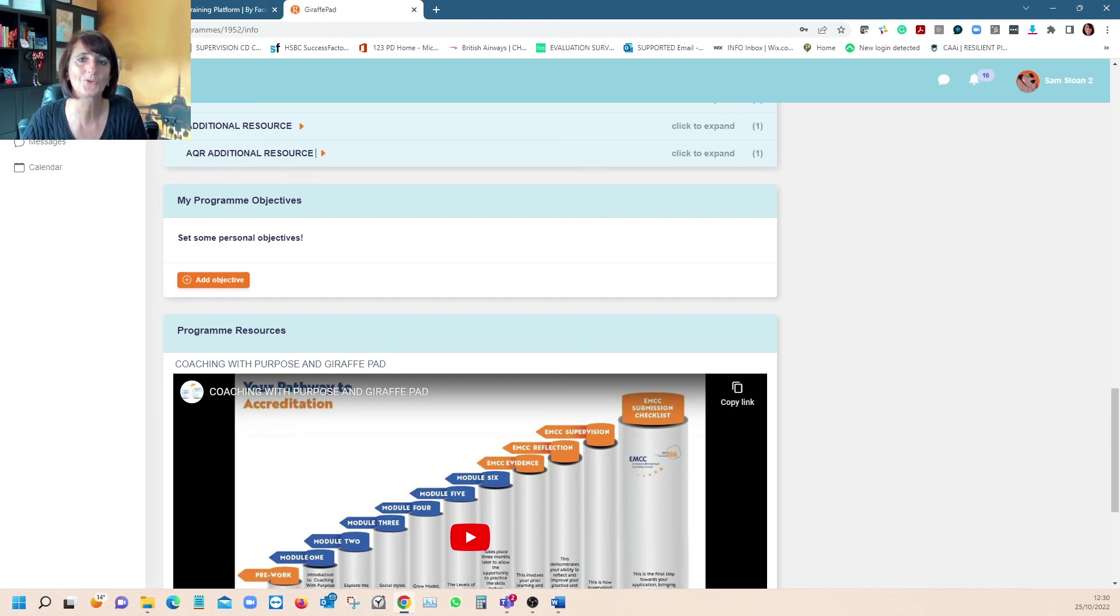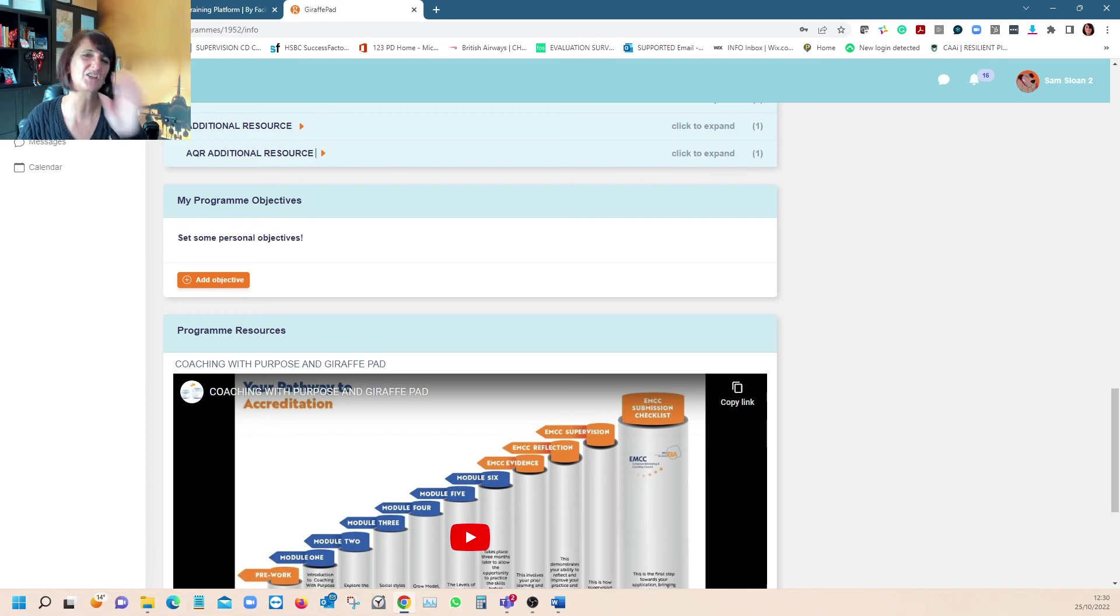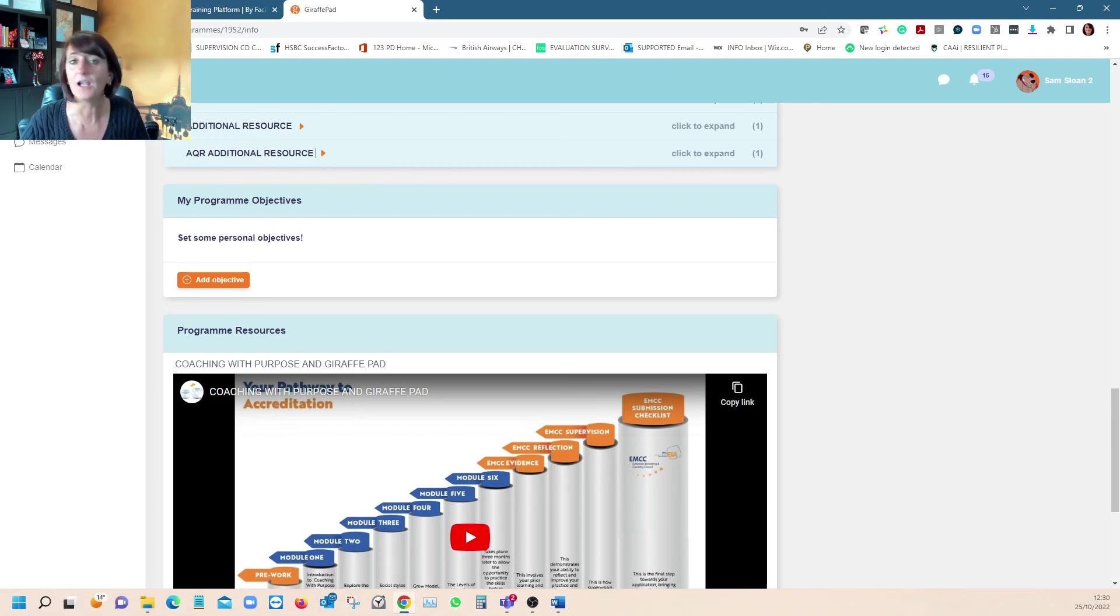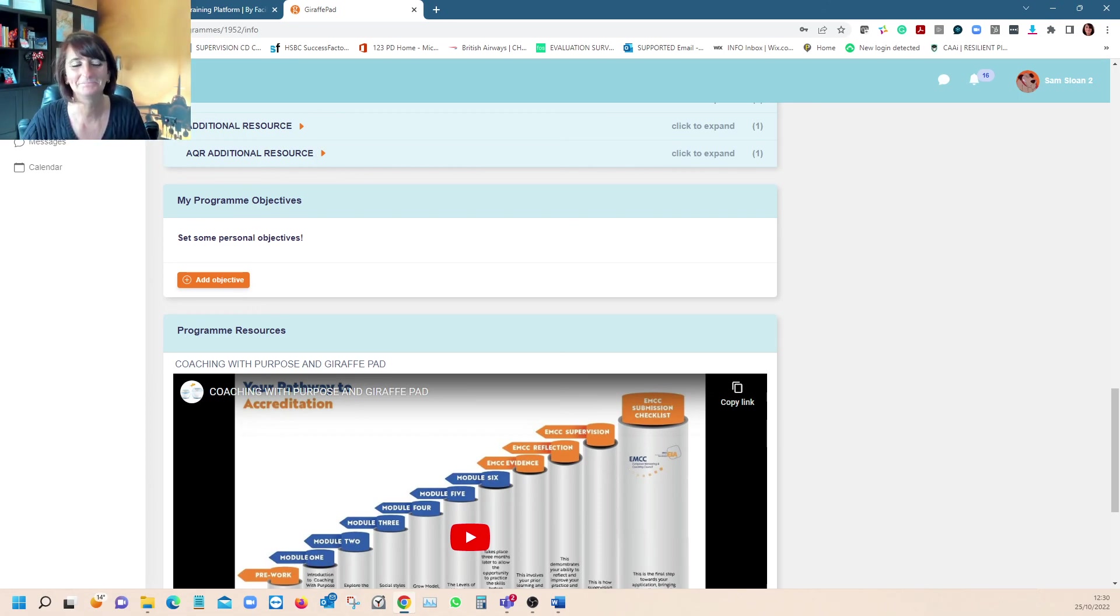If you've got any questions at all about how we use all of this resource and GiraffePad to take our learners through the accreditation process, which makes it super simple, please don't hesitate to get in touch. Thank you.